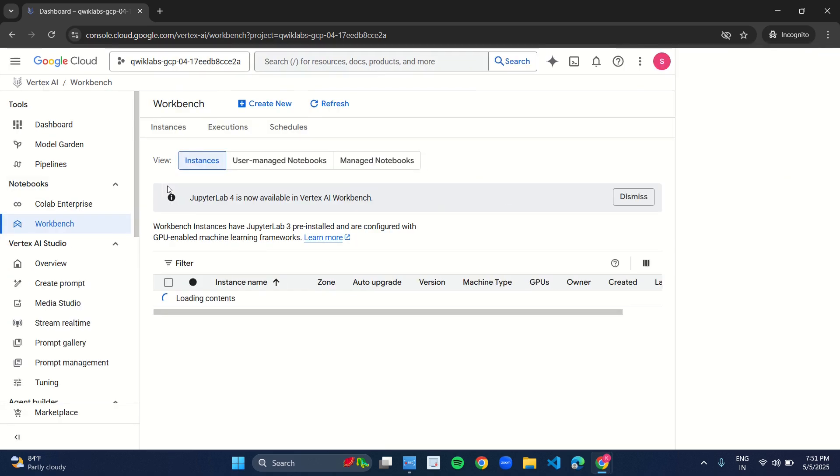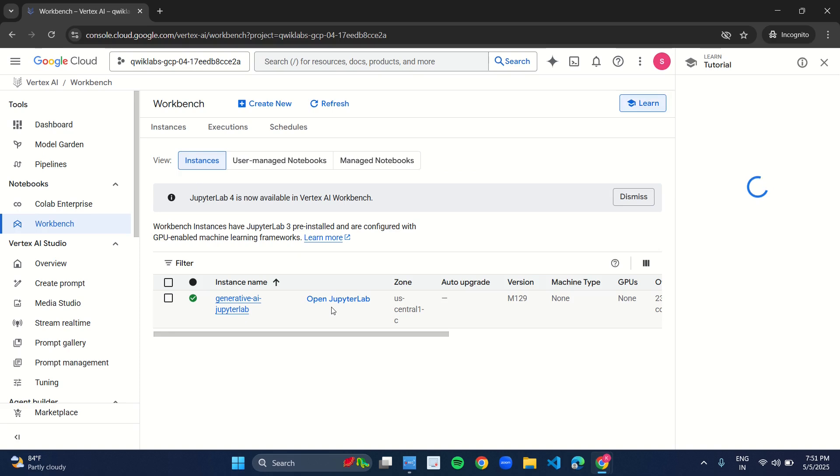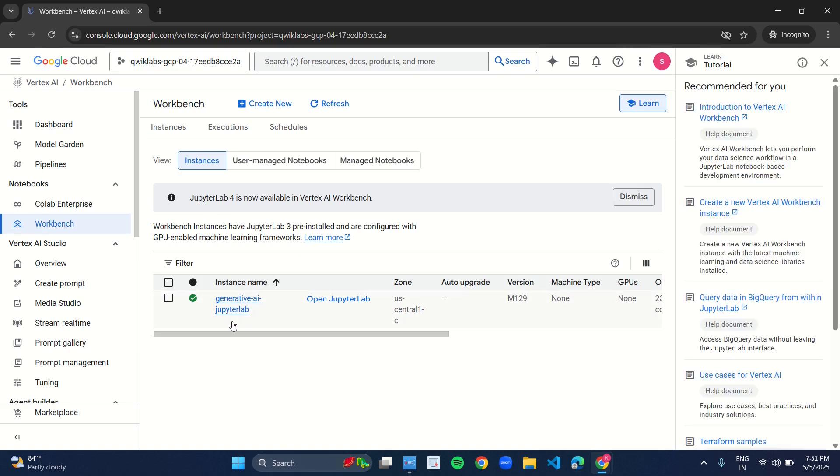As you click on the workbench, this kind of UI will appear. Now here under the instance name, you have Open JupyterLab. Click on this link. The JupyterLab notebook will open.